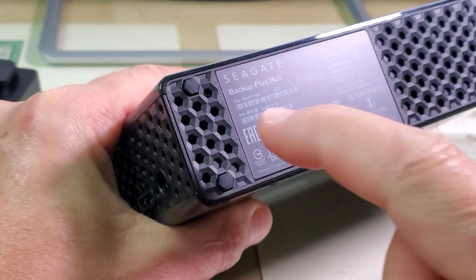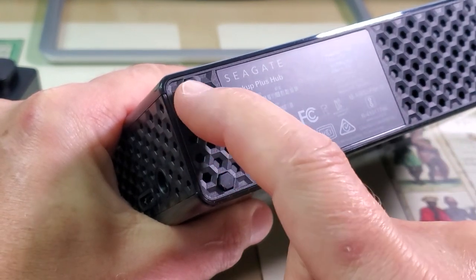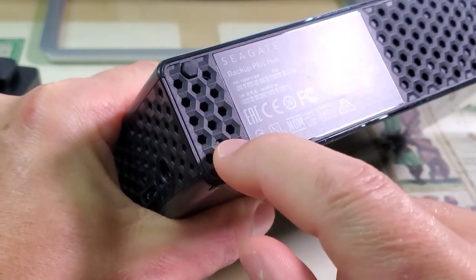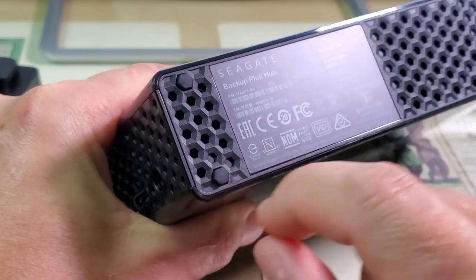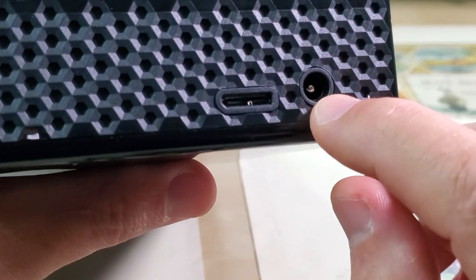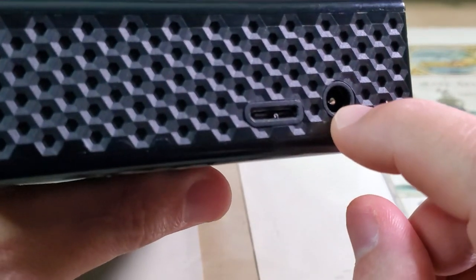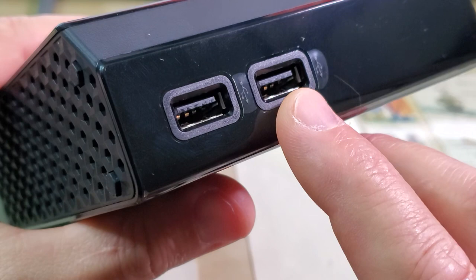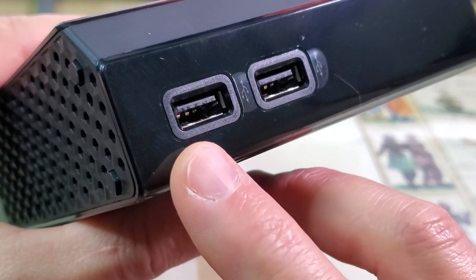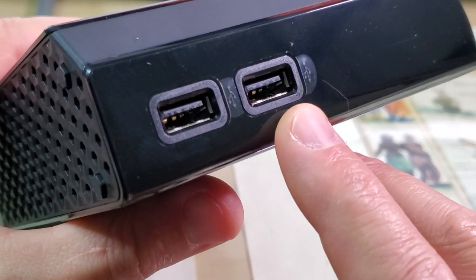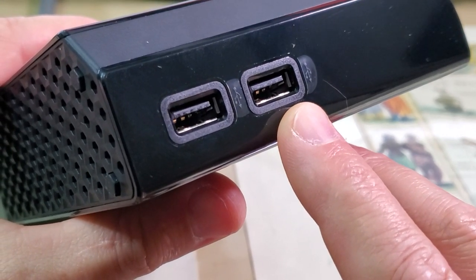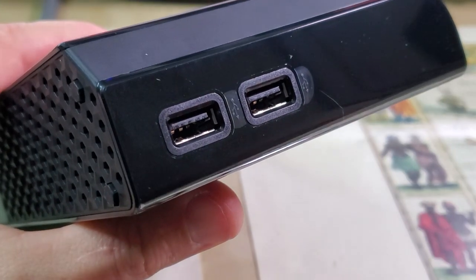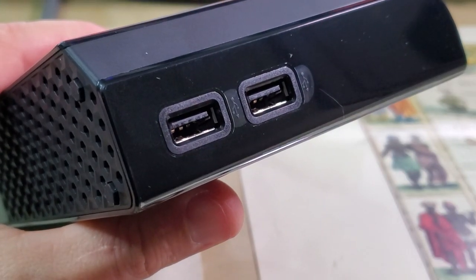On the bottom of the hard drive you have non-slip rubber legs. In the back, two connections: one for power, the other for the cable. In the front you have two USB ports which you can use to charge other devices or connect other devices to your external hard drive.